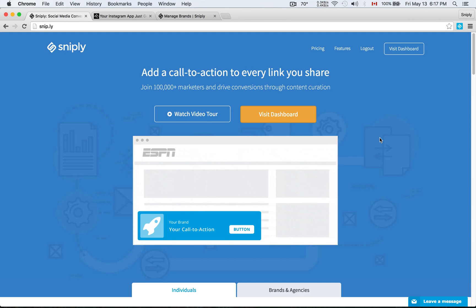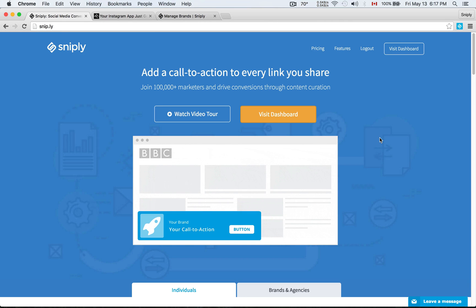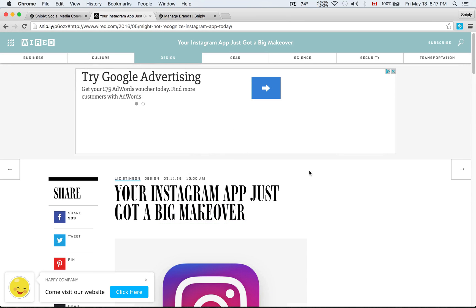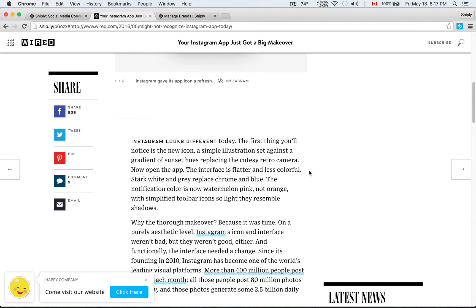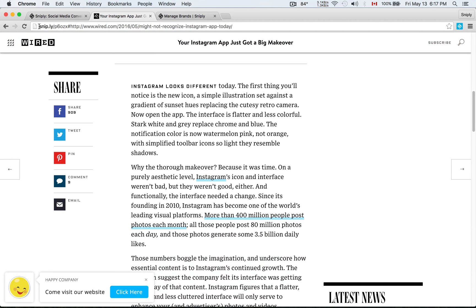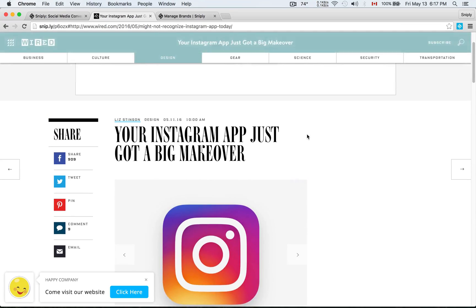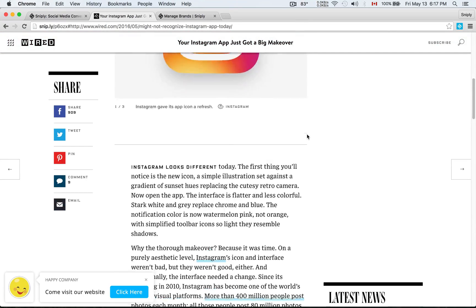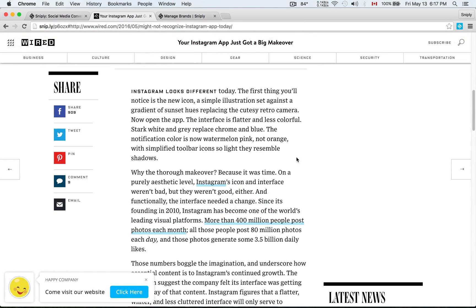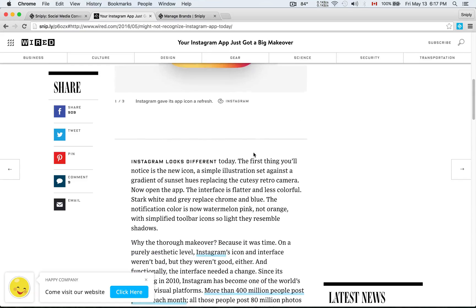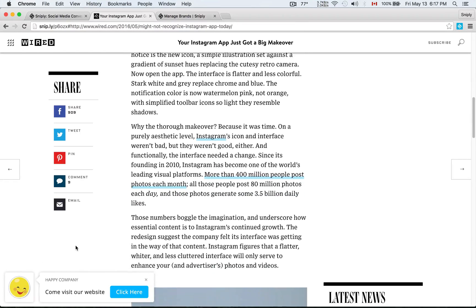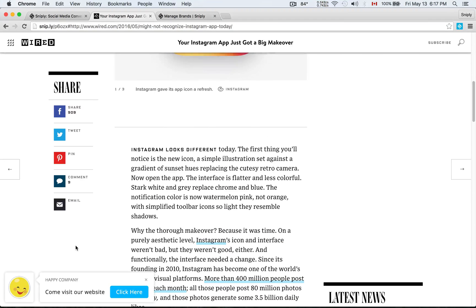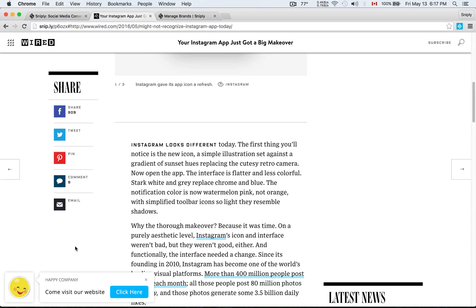We went through how to set up brand profiles and to set up your call to action, and we even went over how to create your first Sniply link. To refresh your memory, here is the Sniply link that we created last time. Here you have the link. This is a Wired article about Instagram, but of course when people are reading this article not only can they see the content, they'll also see this call to action in the bottom left hand corner here that we added using Sniply.